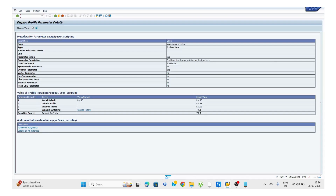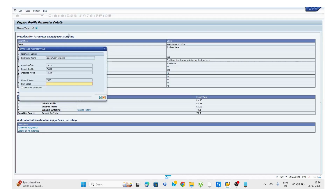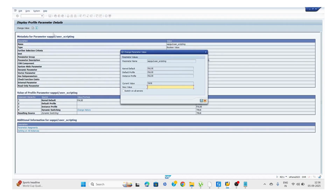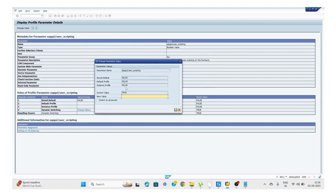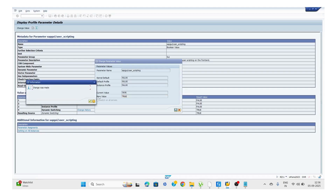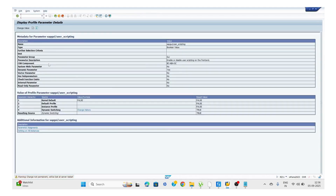We need to enter the transaction code RZ11 and type the parameter name SAP GUI slash user scripting. Then we will get this kind of page. Here we have the option 'Change Value'. Click on that, and you will get a pop-up. By default, the current value is false. We need to type 'true' here and click Save and Write. This is how we can enable the scripting.